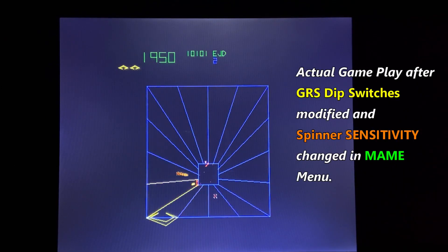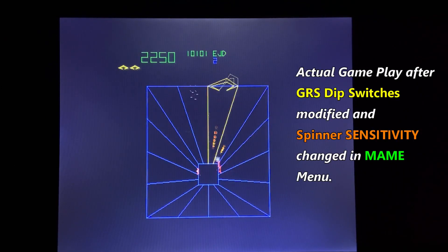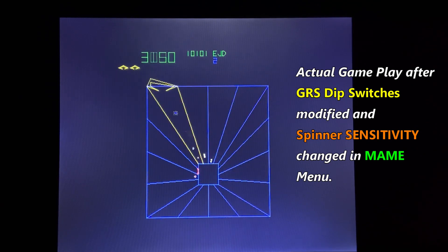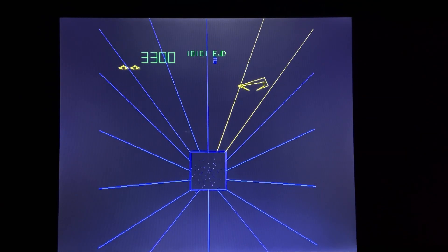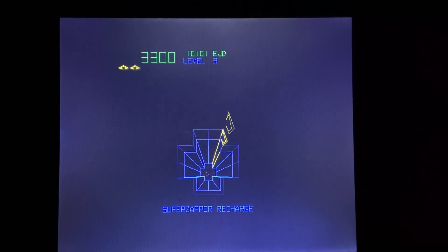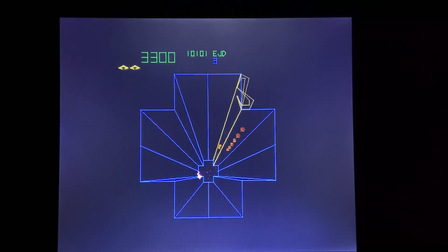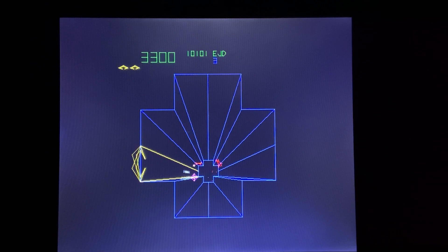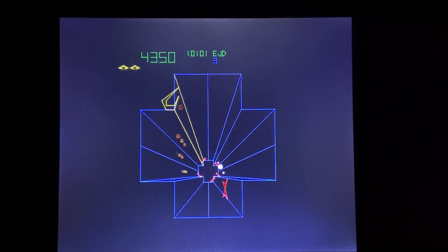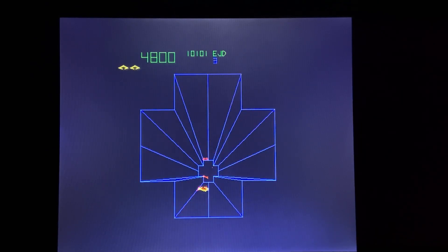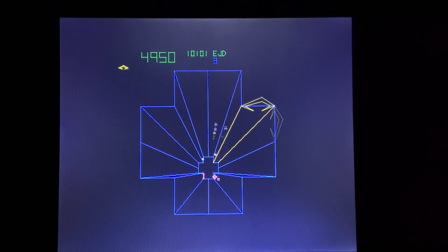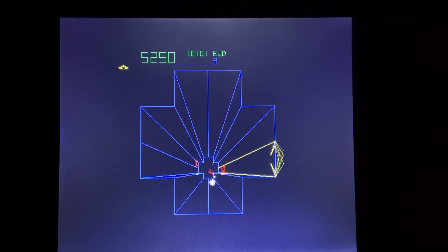That wraps up this video showing you how to modify the spinner sensitivity settings values within MAME for the different spinner games available on the Asteroids flash PCB. Hopefully this video helps you understand the features available via the MAME menu on the flashed Arcade1Up Gen 1 PCB and how to modify them to improve your gaming experience.